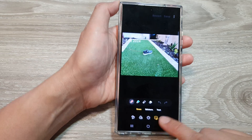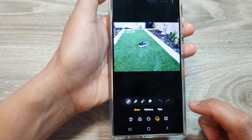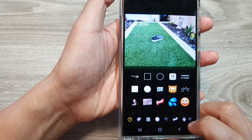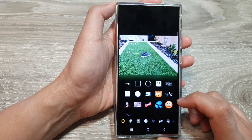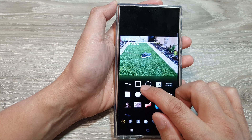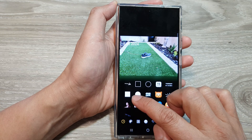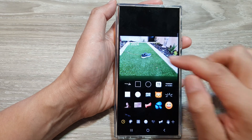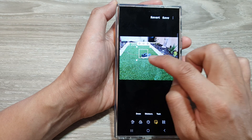Next, tap on the decorations icon. Then tap on stickers. In here you can select between an empty square, a circle, or a solid square or circle. Here I'm going to select a borderline square.